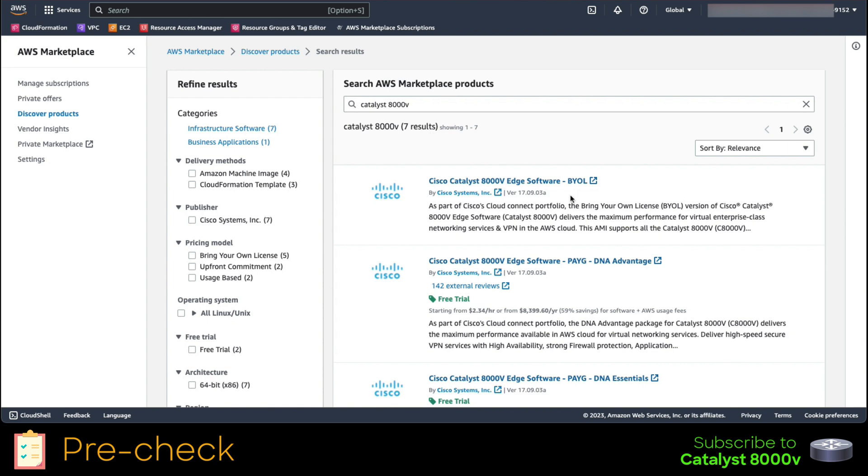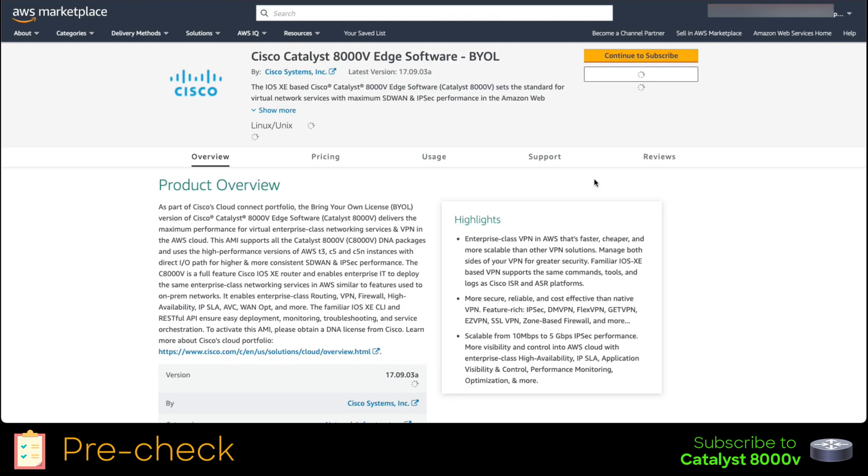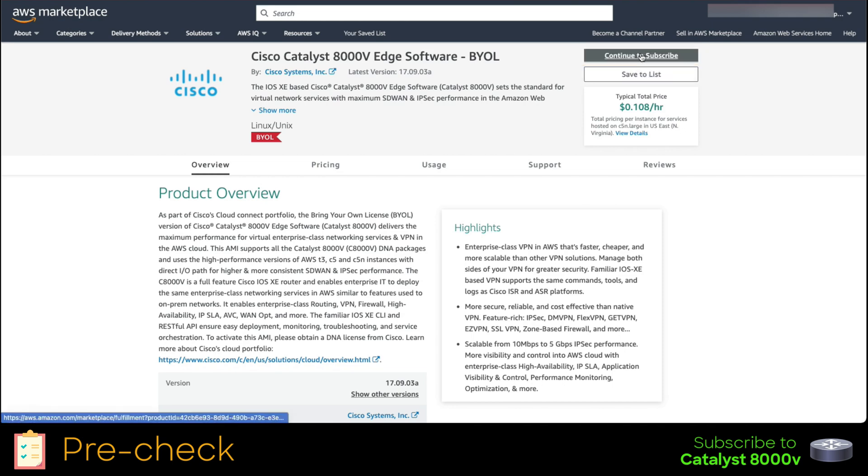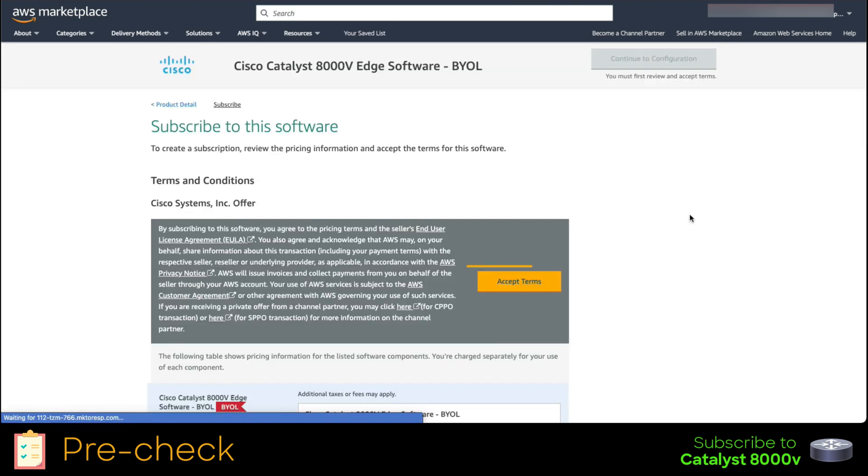Now we would repeat the process, but for the Catalyst 8000V. We click on the product and continue to subscribe. To do it, we click on the top right corner, on the button continue to subscribe. Then we accept the terms and wait for the process to complete.